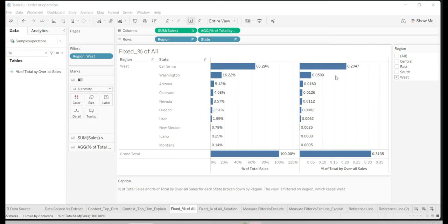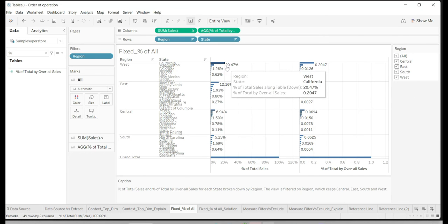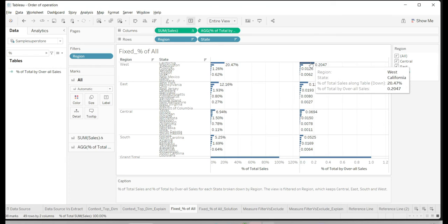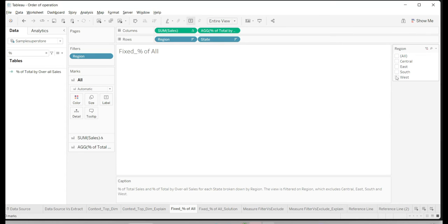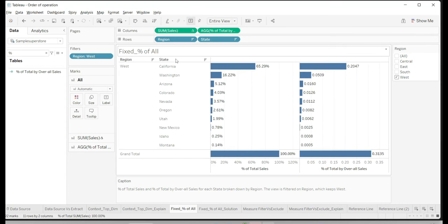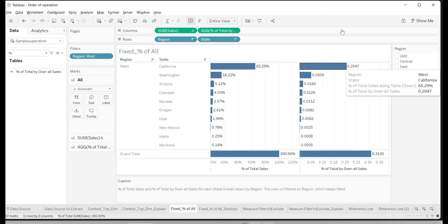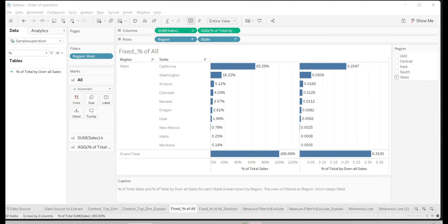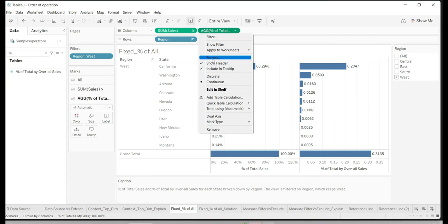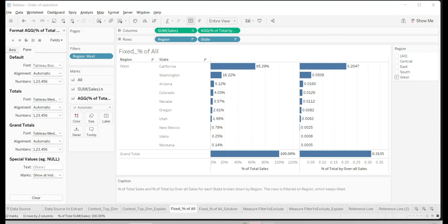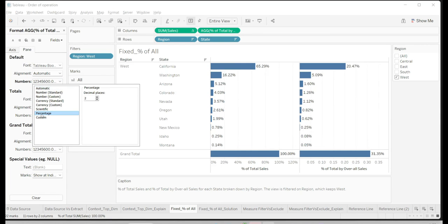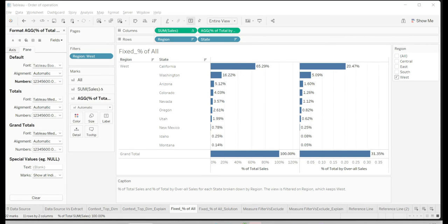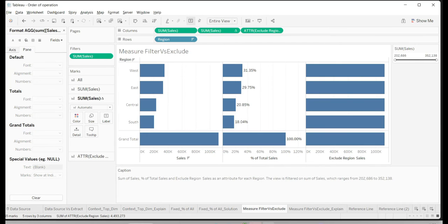I name the calculation 'Percent of Total by Overall Sales' and place it on the view — it shows 20.47%. We can verify by selecting all regions: it's exactly 20.47%. So on one side the percent changes according to the partition you're in, and on the other side you always get the overall percent of total. After formatting, it shows exactly 20.47%.